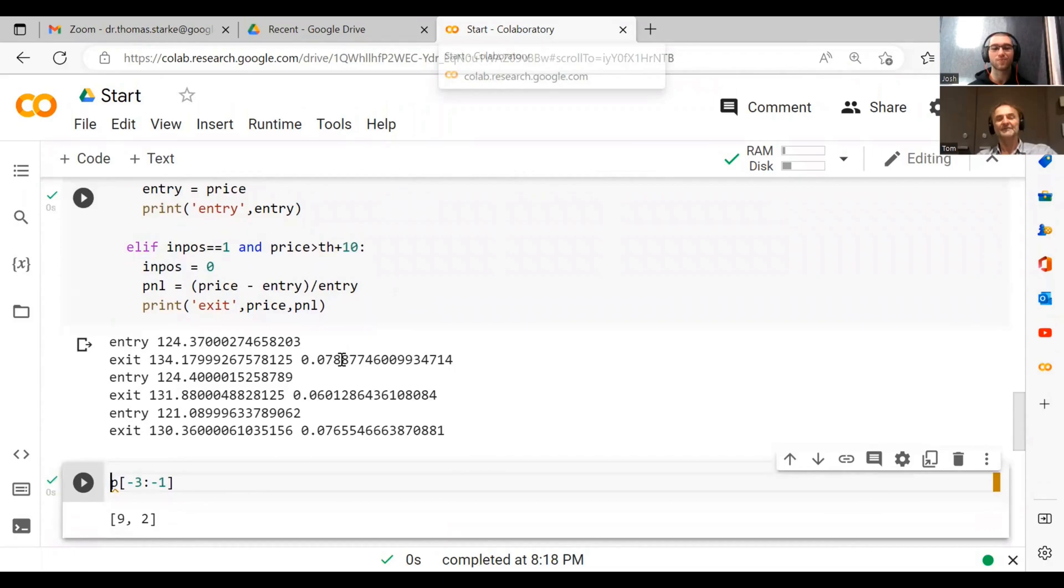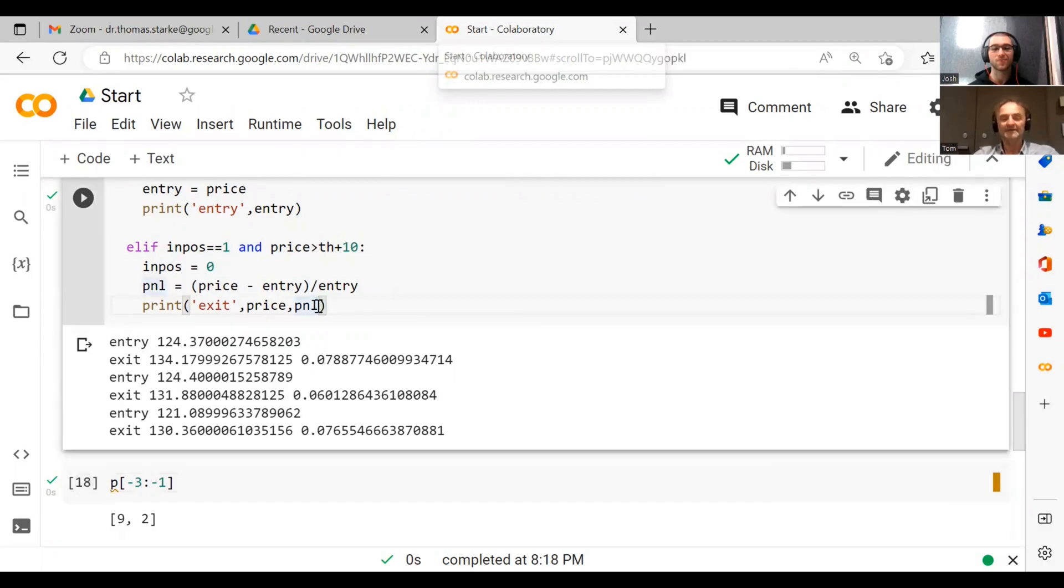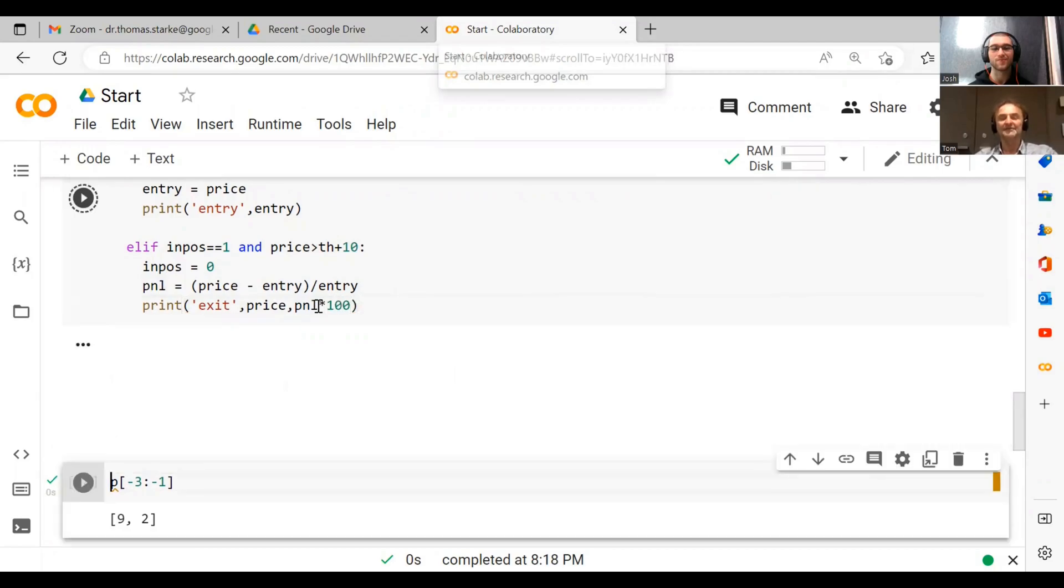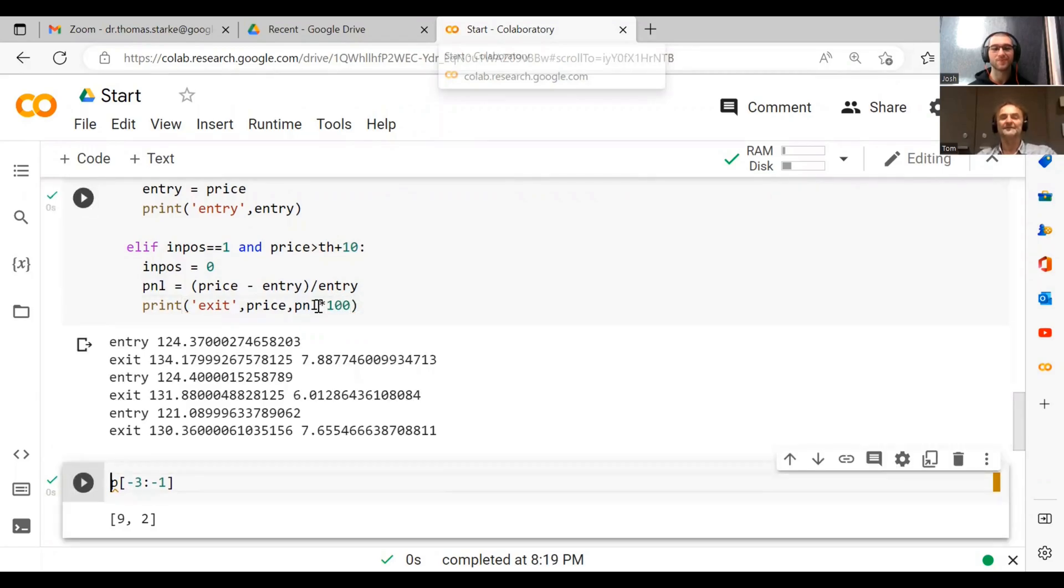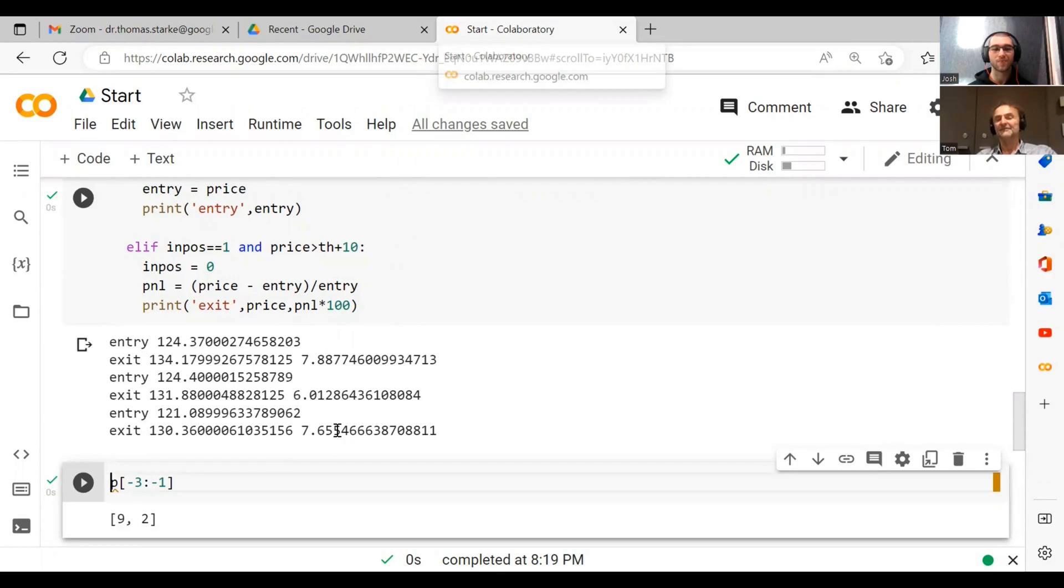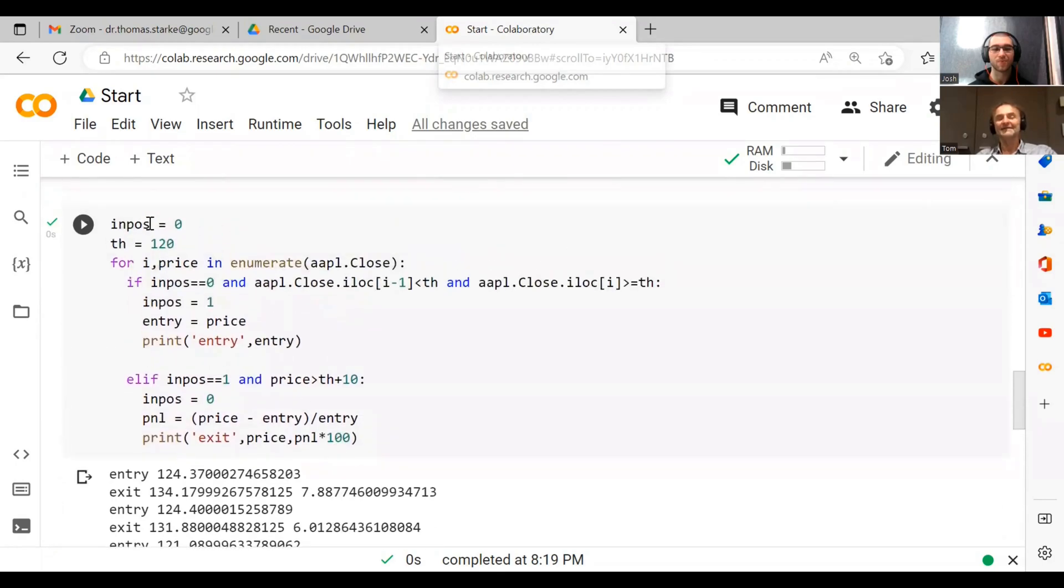We could of course now say P and L times 100, that will give us the percentage values. So now 7.88 percent, 6.01, 7.65.